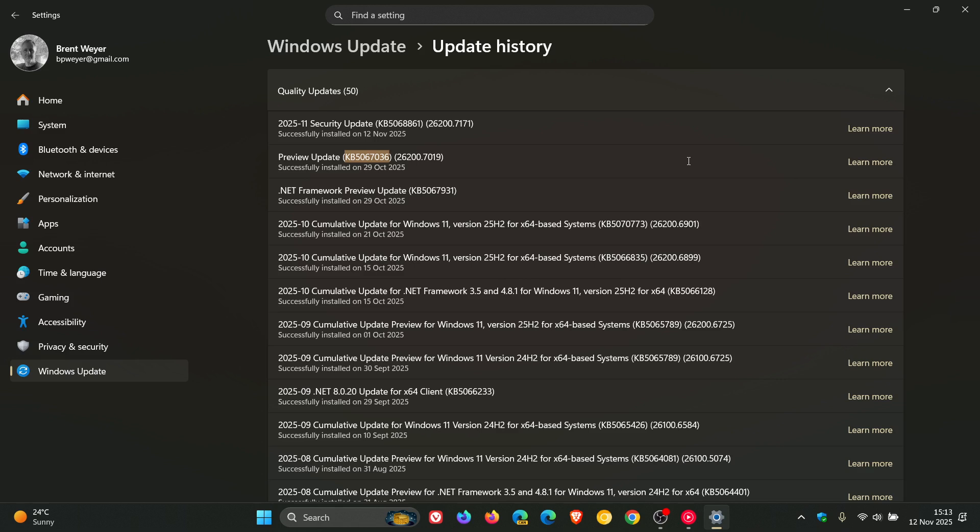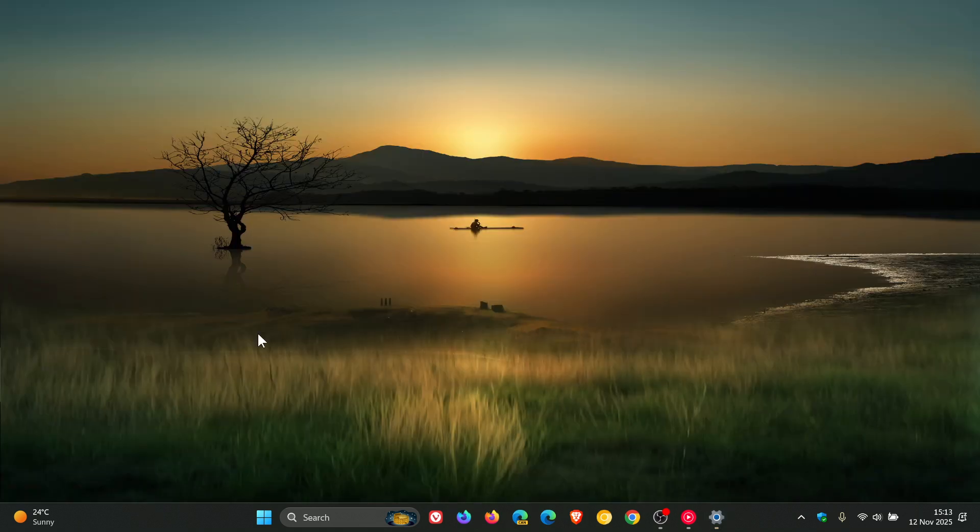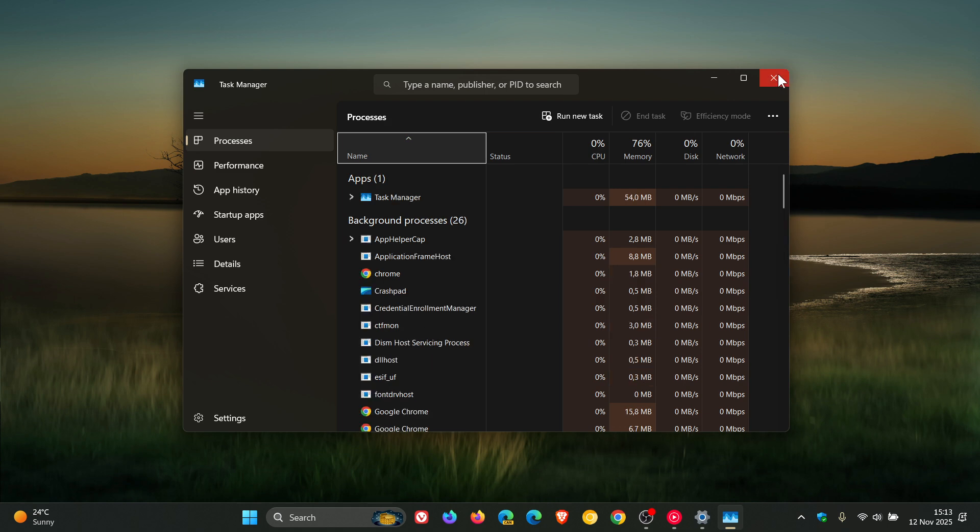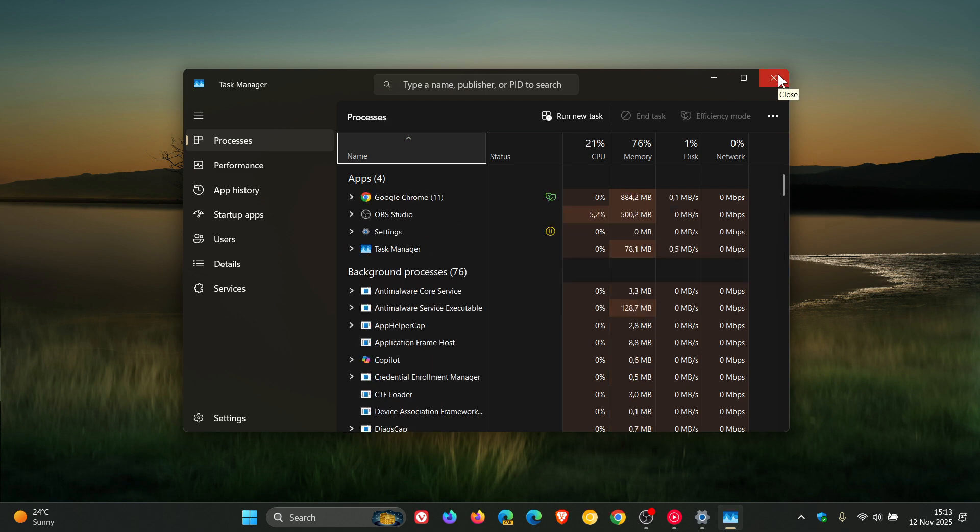Microsoft said officially that after installing this update, you might encounter an issue where closing task manager using the X button does not fully terminate the process.